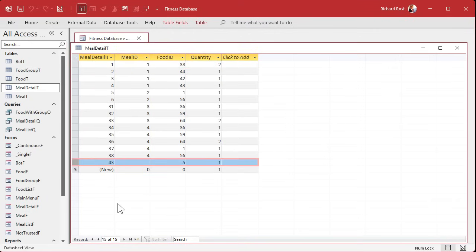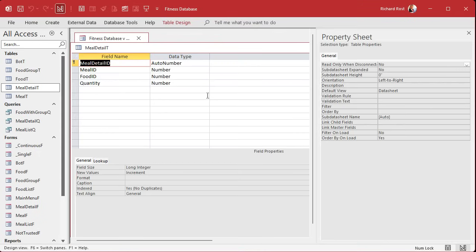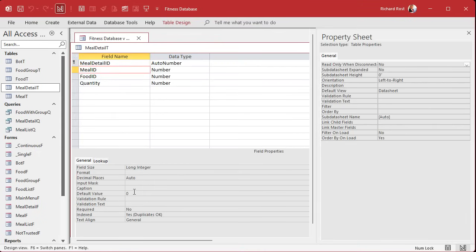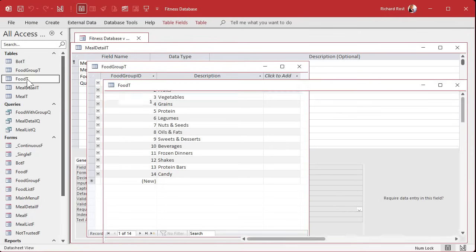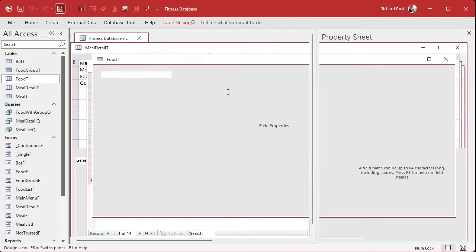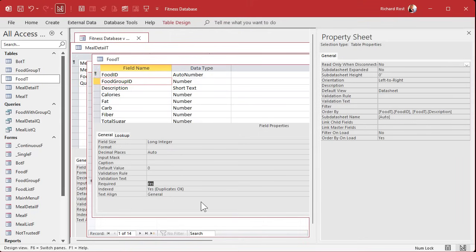The fix is really easy but you just have to remember to do it. We have a default value set to zero already, but if the form sends a null value in it still saves. The fix: set Required to Yes on the meal ID field. Same thing with food ID — set Required to Yes. You can also do it with food group ID if you want to make sure you have a food group. Set Required to Yes on those fields as well.